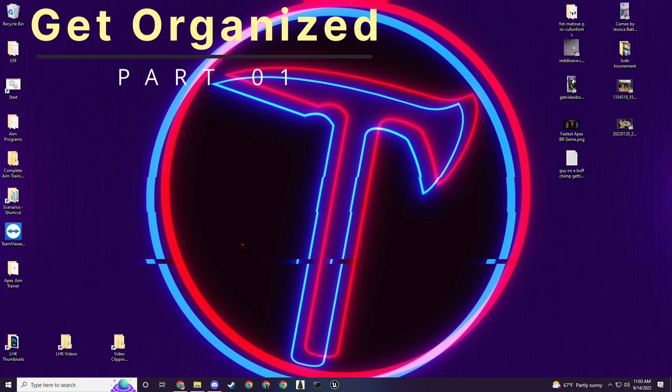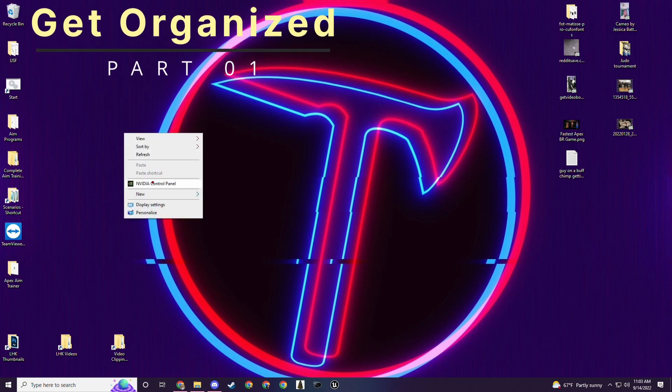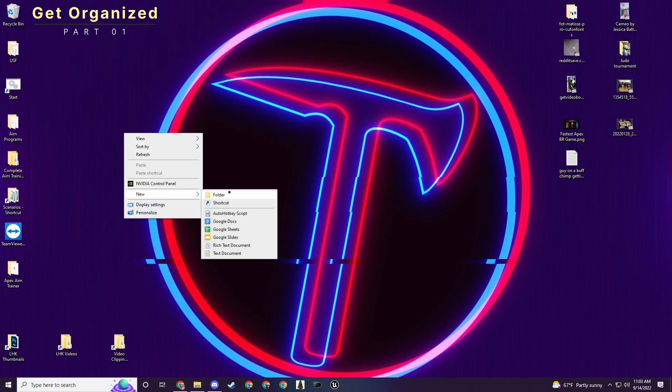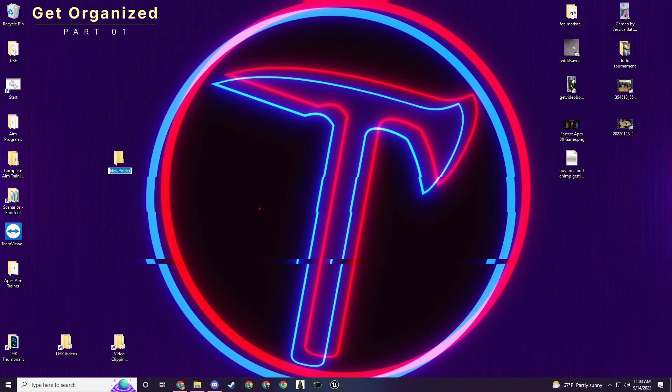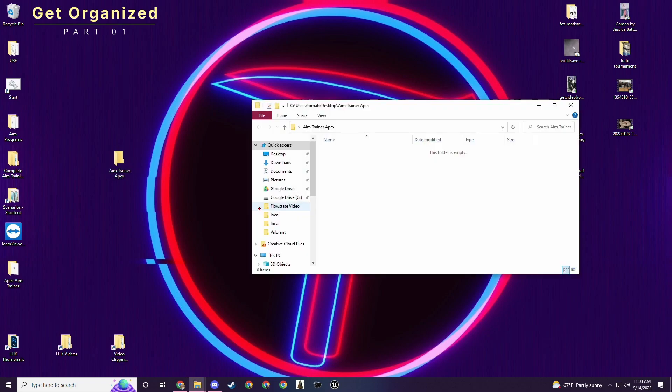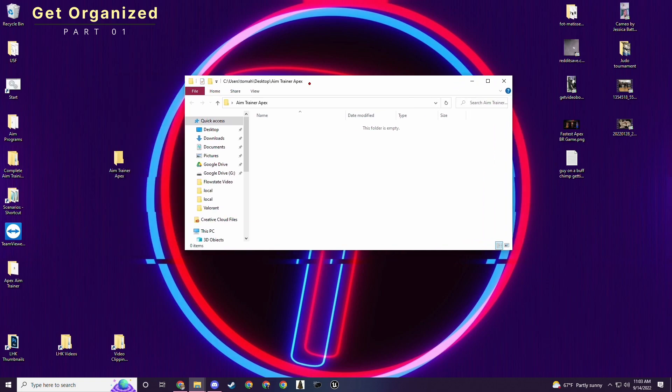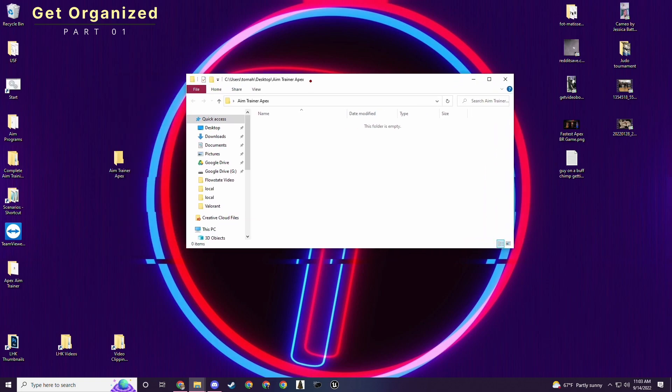The very first thing you should do here is make a new folder. I just made one on the desktop but you can make it wherever you want. I'm going to name this one Aim Trainer Apex. Okay we have the new file open. Perfect. Next thing we want to do is start putting all of our files in here that we're going to need.